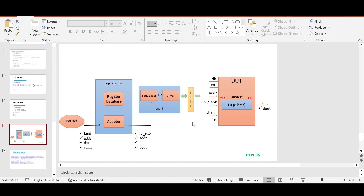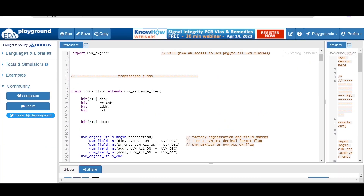We'll try to write the transaction class for this DUT, then we'll try to understand the agent class, which typically consists of a sequencer and driver. We are not considering a monitor here because we want to understand how auto prediction will help us — when we discuss explicit prediction we will consider the monitor in the agent. So right now our agent consists of a single sequencer and a single driver, then we'll understand how to define a resistor sequence.